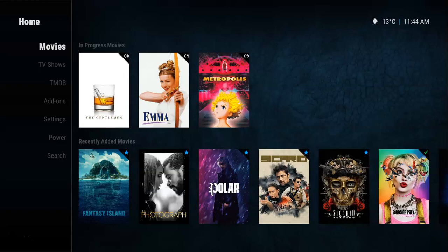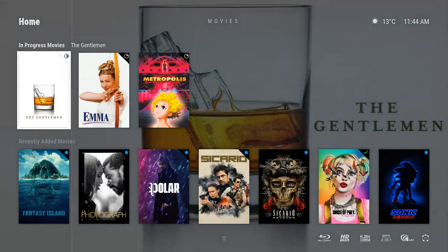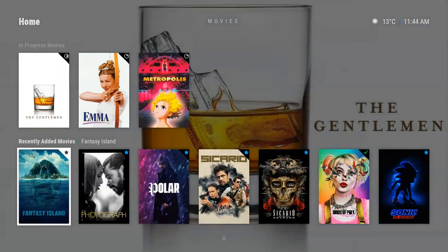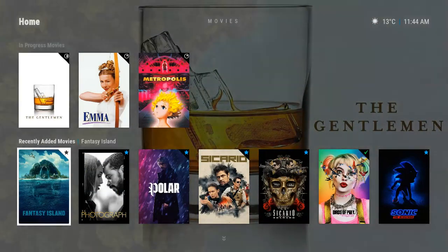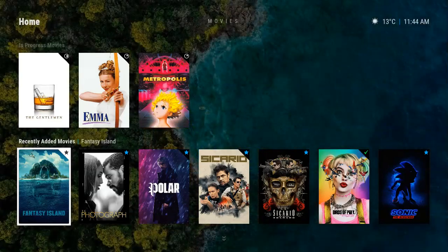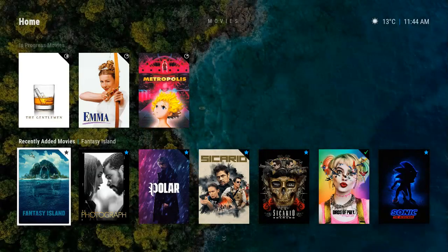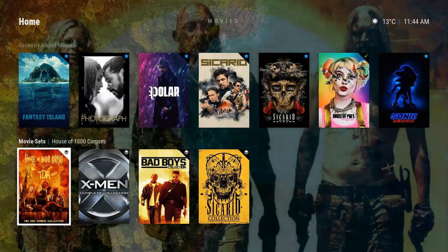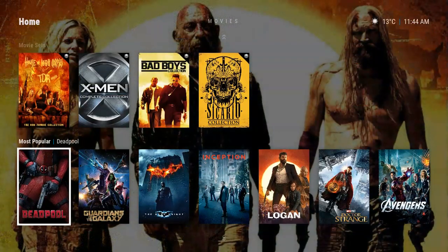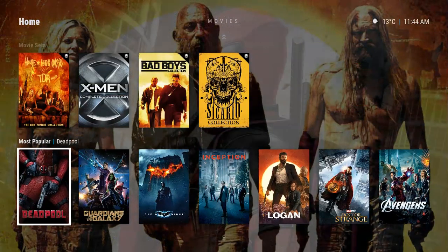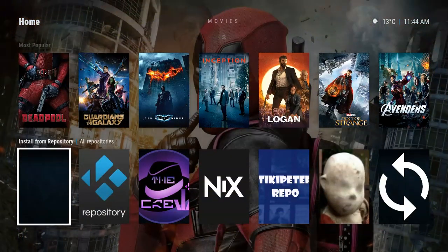For example, in Movies, In Progress shows these two widgets that I put in here that are specifically for my Plex stuff. Now I also did the movie sets as well, as you can see down below here. Most Popular.